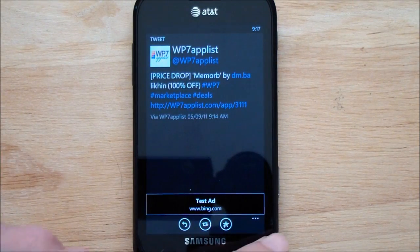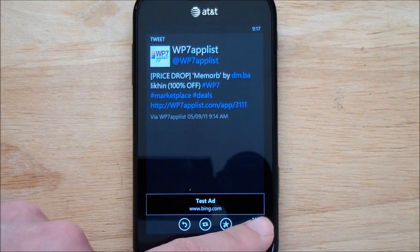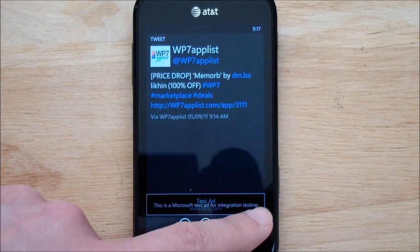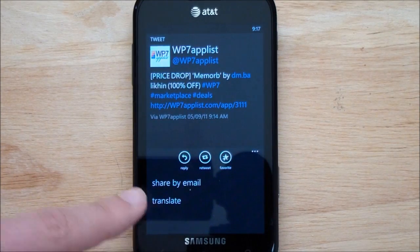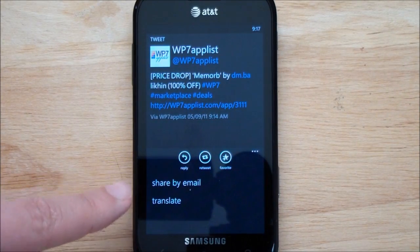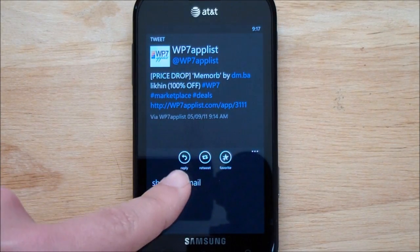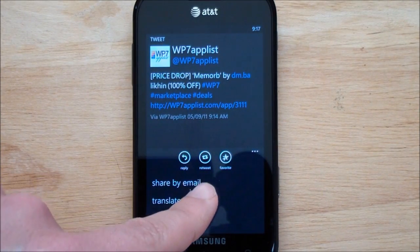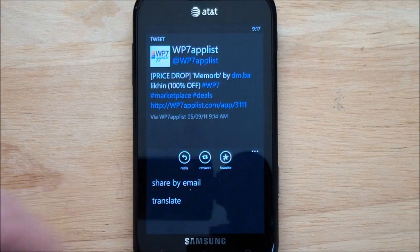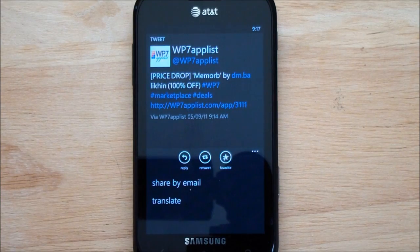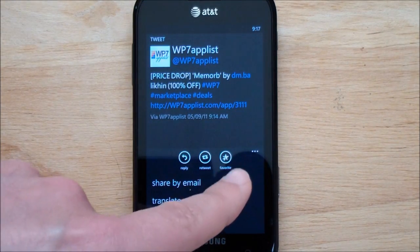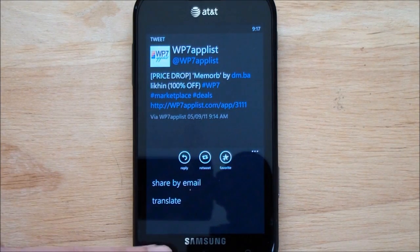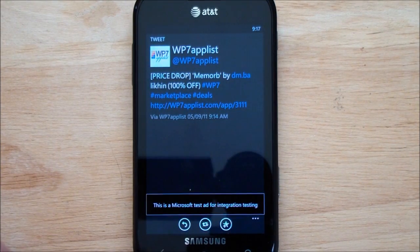It's a pretty basic client. You can open up a tweet, then you have share, email, translate, reply, retweet — no retweet with quotes, so that's important to note — and of course you can favorite it.